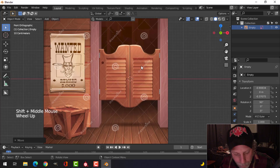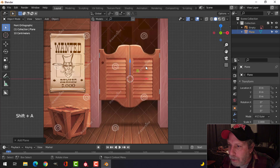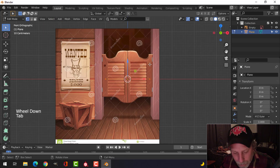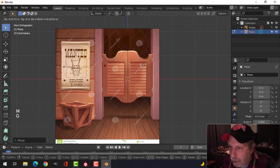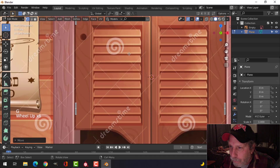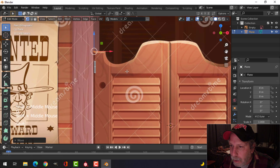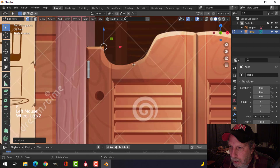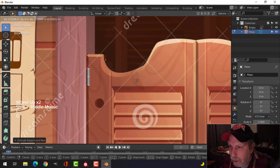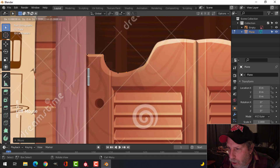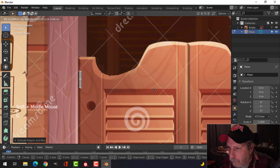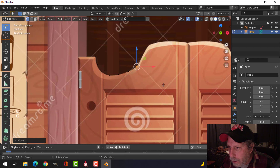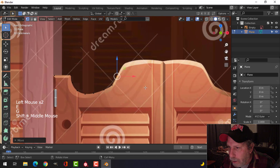I'm going to go ahead and start creating this — shift A, mesh plane. I'll come in and merge at center, G and drag that point up to the top there. Now I want to press E to extrude and come out to here, then press E and come along here. I'm just going to lay down some points and get the general shape of this thing — E and G, just dragging it.